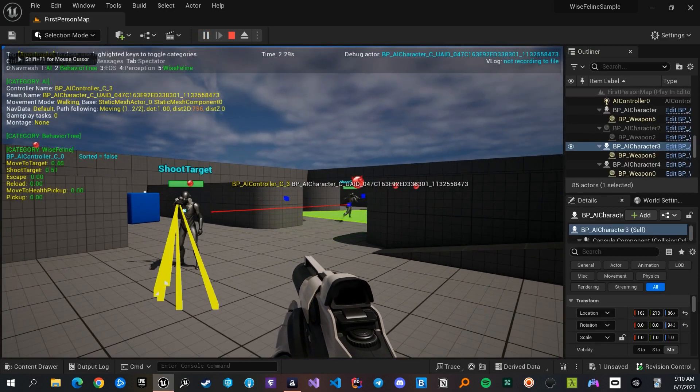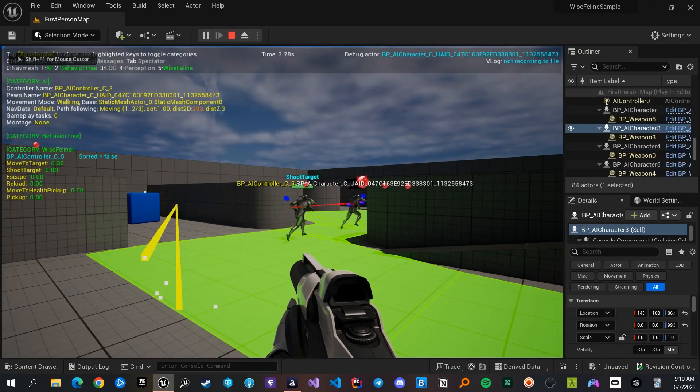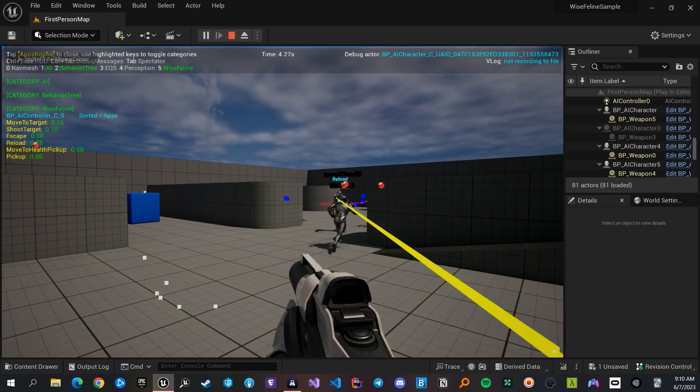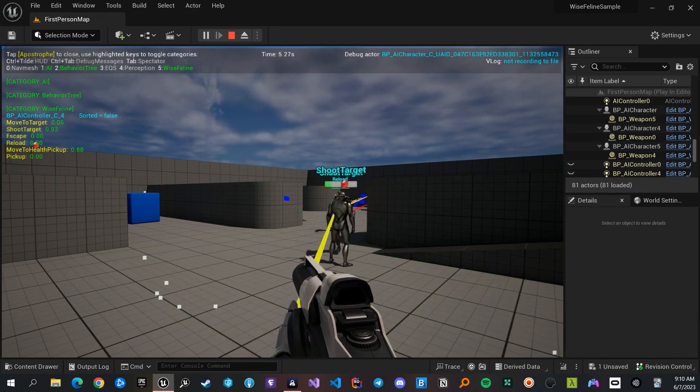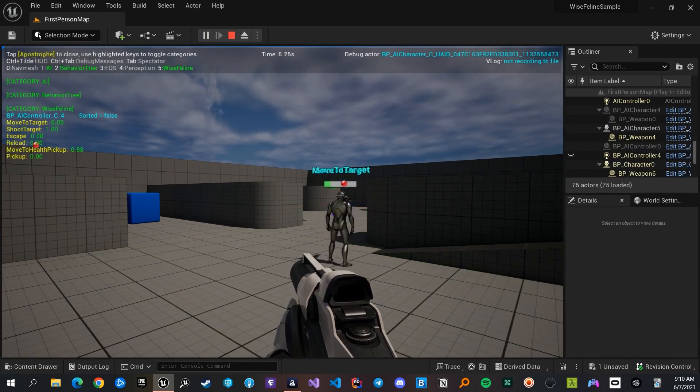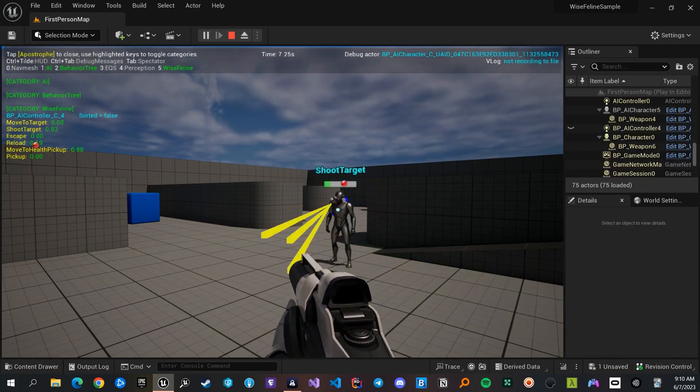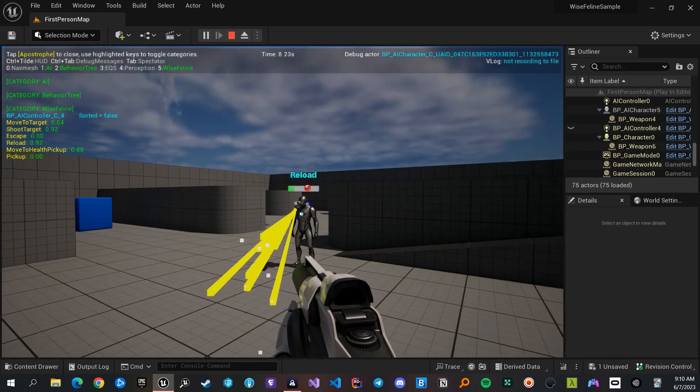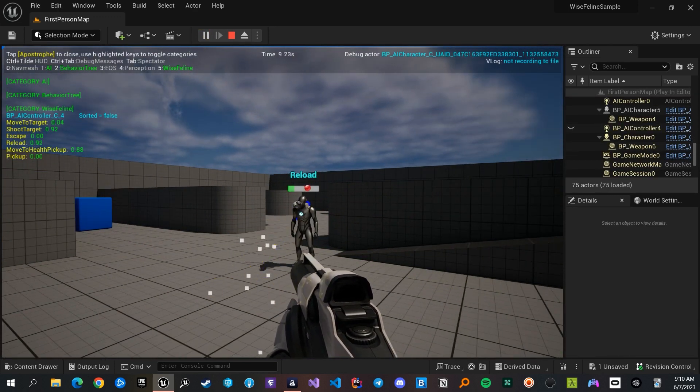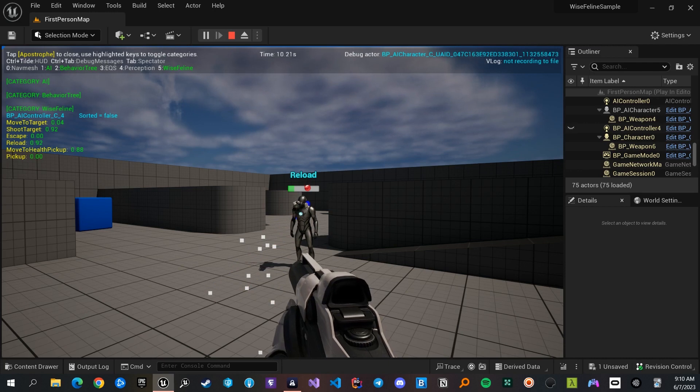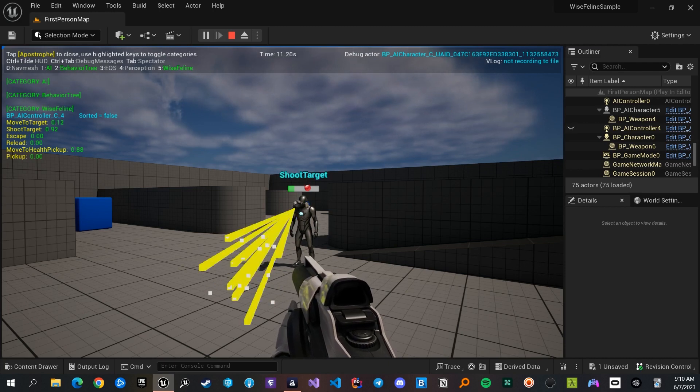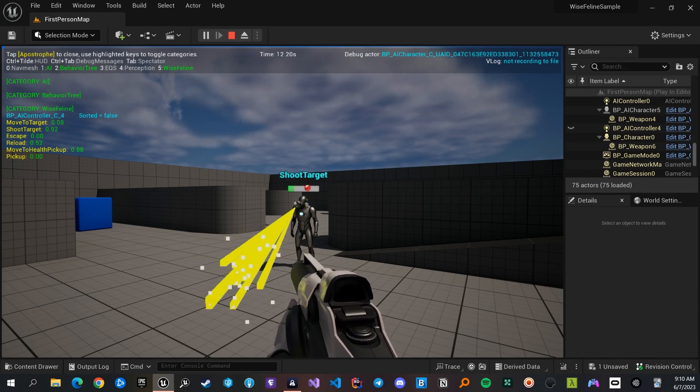The first method is to press the apostrophe key and use the gameplay debugger. You can switch between different AIs using the plus and minus keys, then observe their actions and scores. You can even sort the actions by scores.